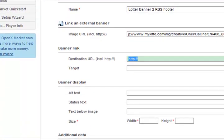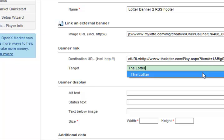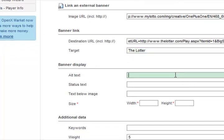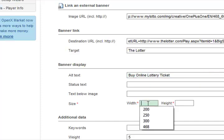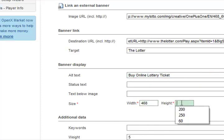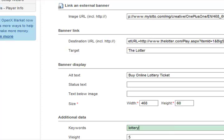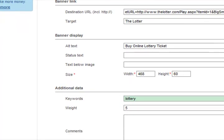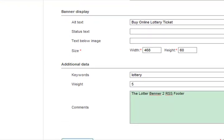Copy and paste — the target is the website itself, The Lotter. A good idea to promote these guys by the way — alternative: buy online lottery tickets. It's a 468x60 banner, the keyword is 'lottery,' and in my comments I'm going to add 'the lotter banner to RSS footer.' Then I'm going to save the changes.